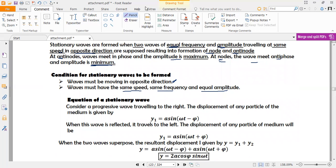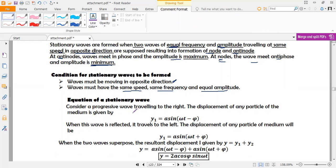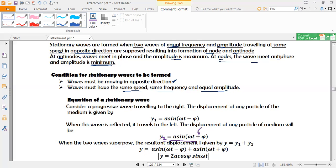The equation of a stationary wave results from the superposition of two waves traveling in opposite directions. For a wave traveling to the right, the displacement is given by y₁, where the minus sign indicates rightward travel. When this wave is reflected, it travels to the left and is represented by y₂, characterized by a plus sign. The difference between the two equations is that plus or minus sign.